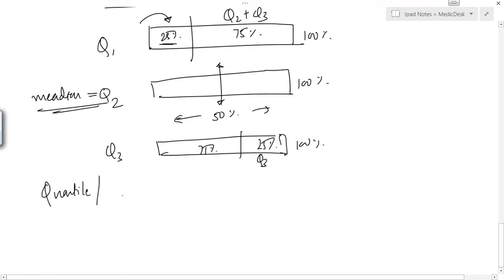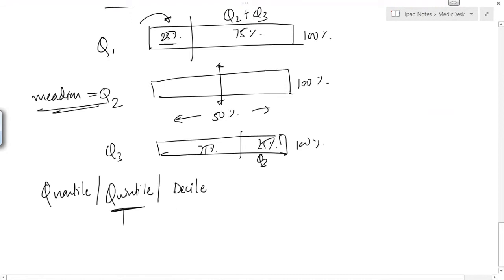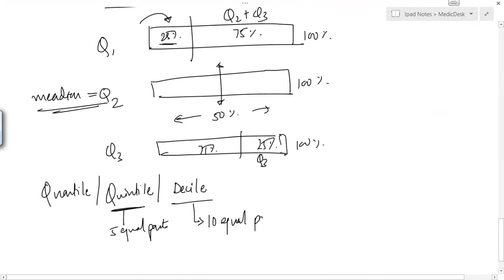There are other related terms: quintile, where the whole 100% of observations are divided into 5 equal parts, and decile, where observations are divided into 10 equal parts. Quartile is the terminology that medical students will have to use in their biostatistics exercises.